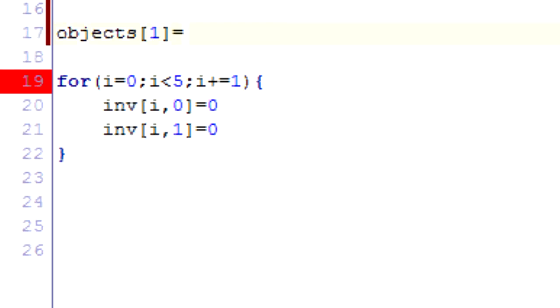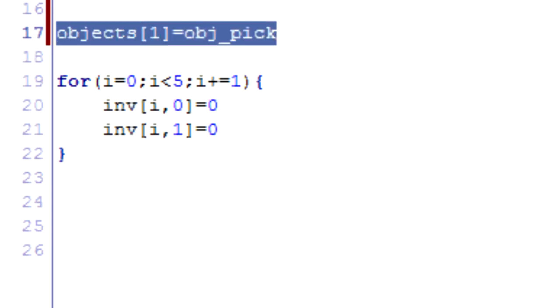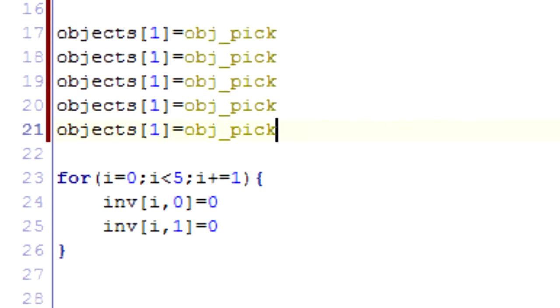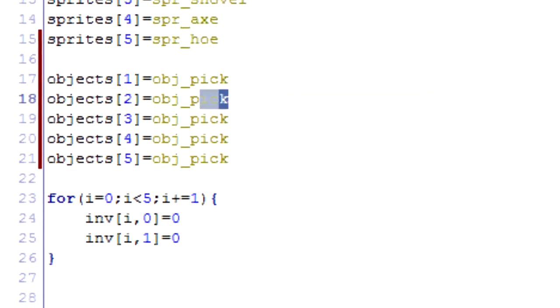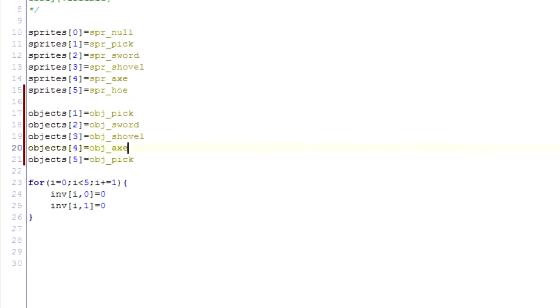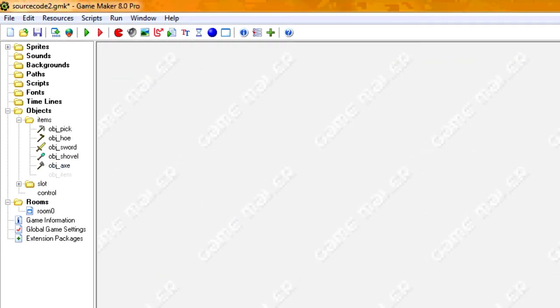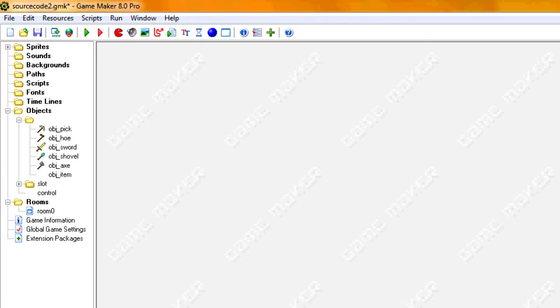So one, sprites spr_pick. The object's going to be obj_pick. And I'm going to speed this up, and I'm going to just create it in the same way we made the sprites.